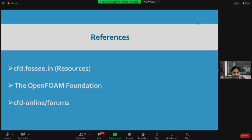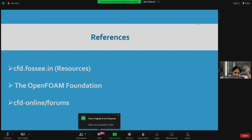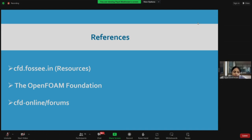You can refer cfd.fossey.in. I'll take you to the website and walk you through all the tabs, and let you know how you can involve with us and participate in the project. There is also a website called OpenFoam Foundation you can refer to. There is a forum called CFD-Online where learners from basics to advanced level come, interchange their problems, and get solutions. These are very good learning resources for those starting with OpenFoam.